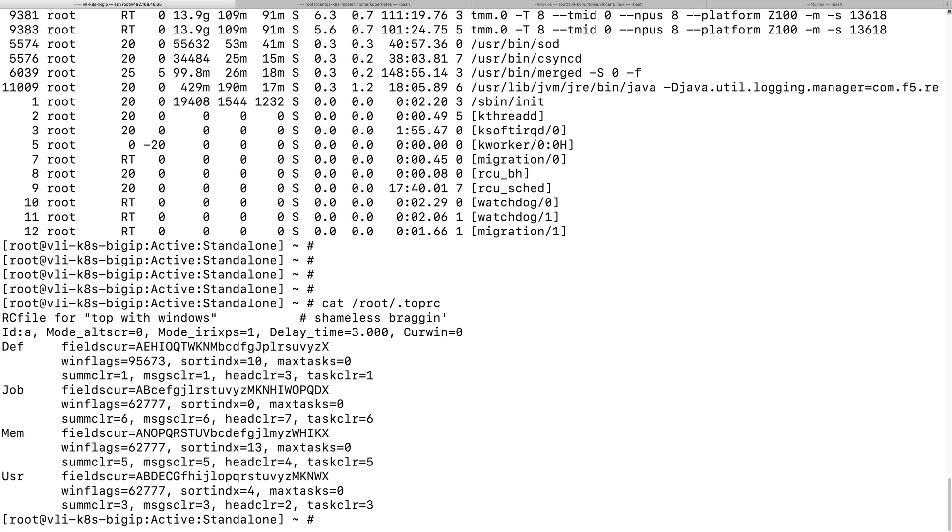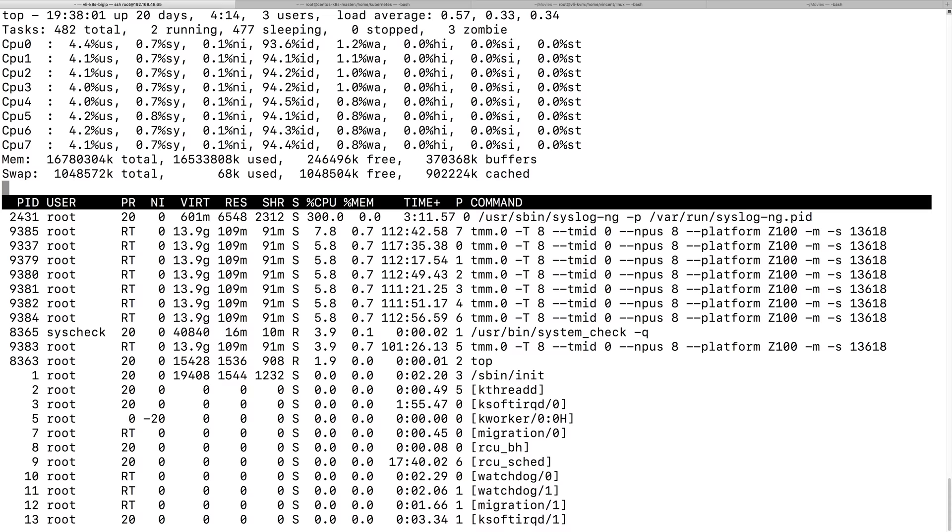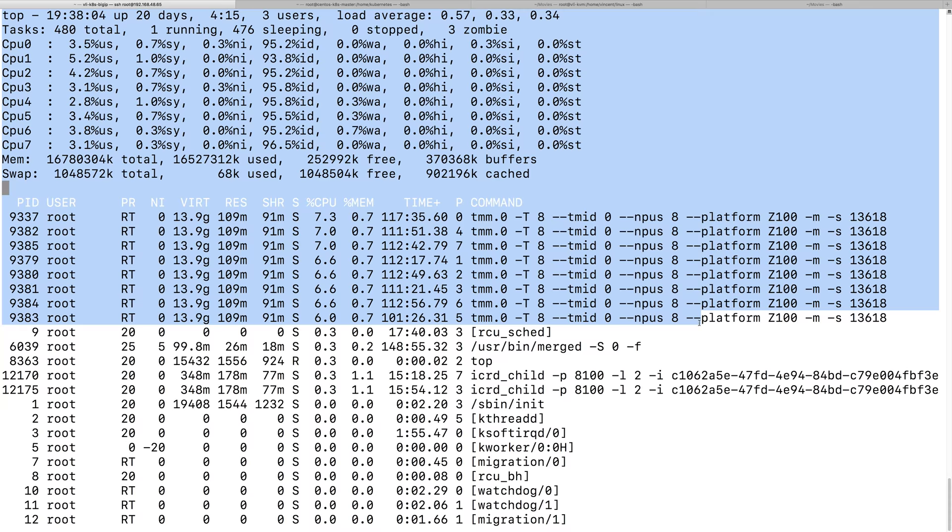And, then, so, now, if you run .top again, it will take that setting. And, give you a more detailed output.